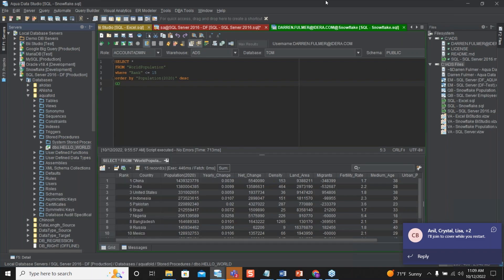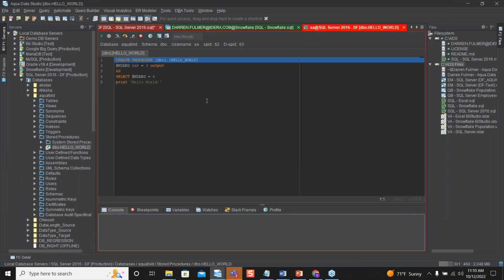Click on that and a window will pop up in your workspace — there's your stored procedure. Within the stored procedure window you have several features: you can execute, step into, step over, step return, and add toggle breakpoints. Down below you have several windows displaying data — your console, breakpoints, variables, watches, stack frames, and profile. You can change and make adjustments to variables.